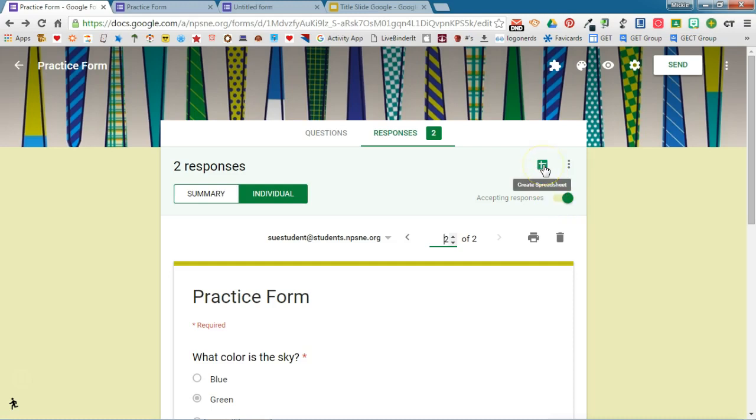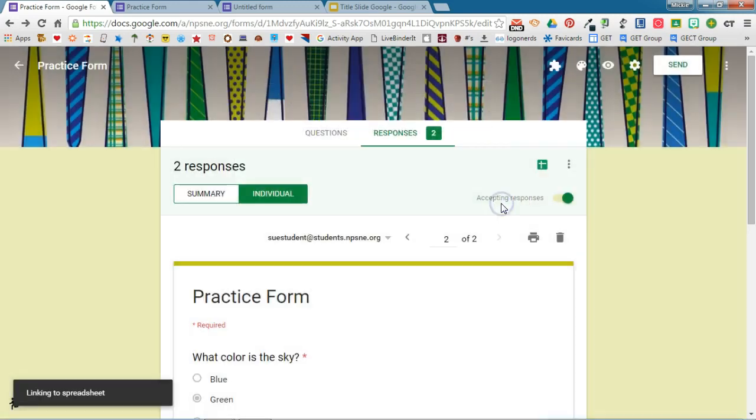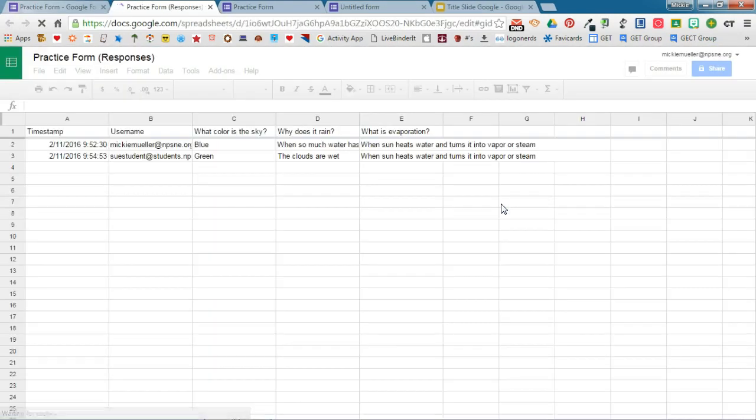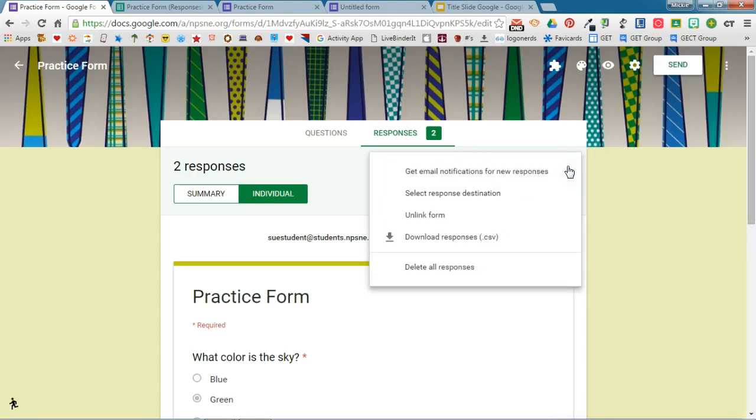You still have the option of creating a spreadsheet to house those responses if you click this option here. You'll choose a response destination just like you always have before and you'll be able to see the spreadsheet of responses. But being able to view the responses right from within the form is a nice feature in the new version of Google Forms.